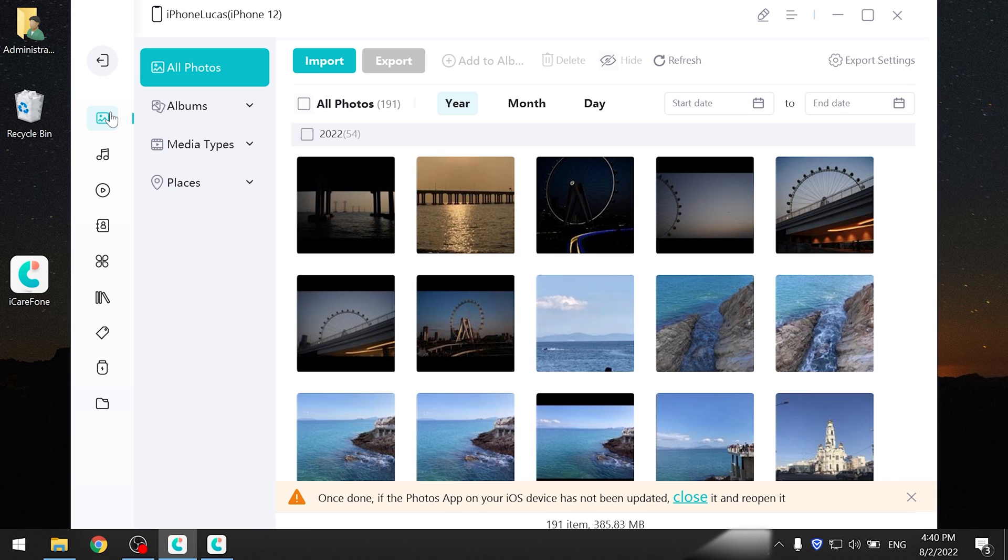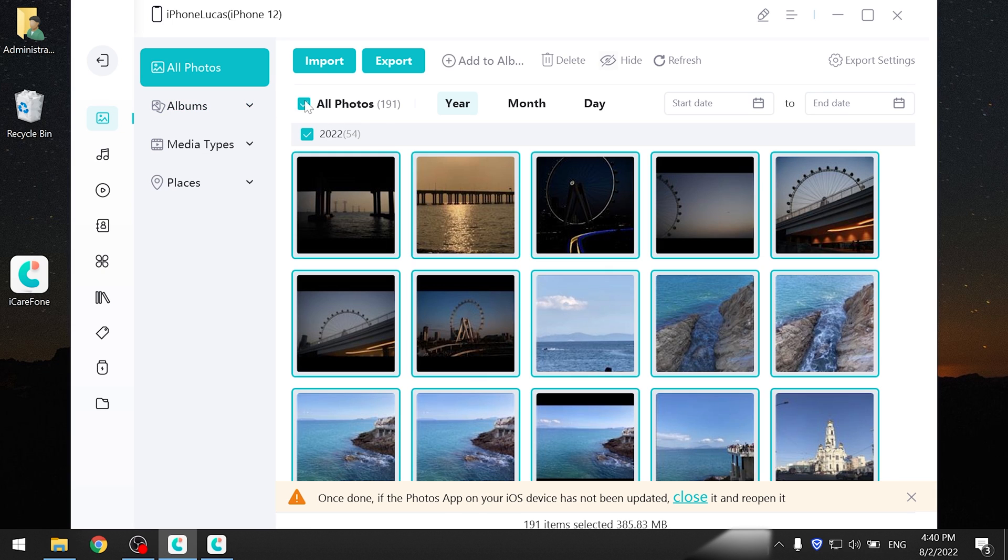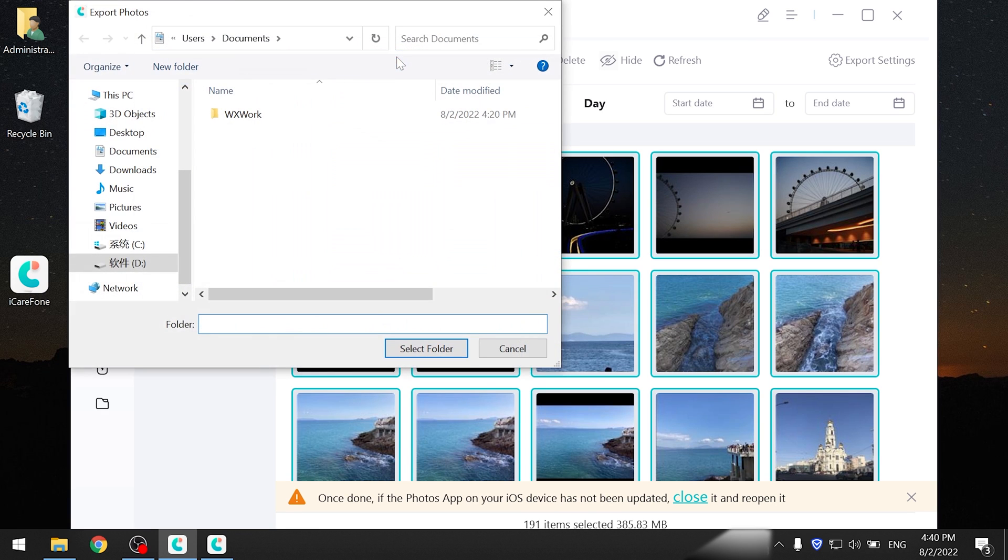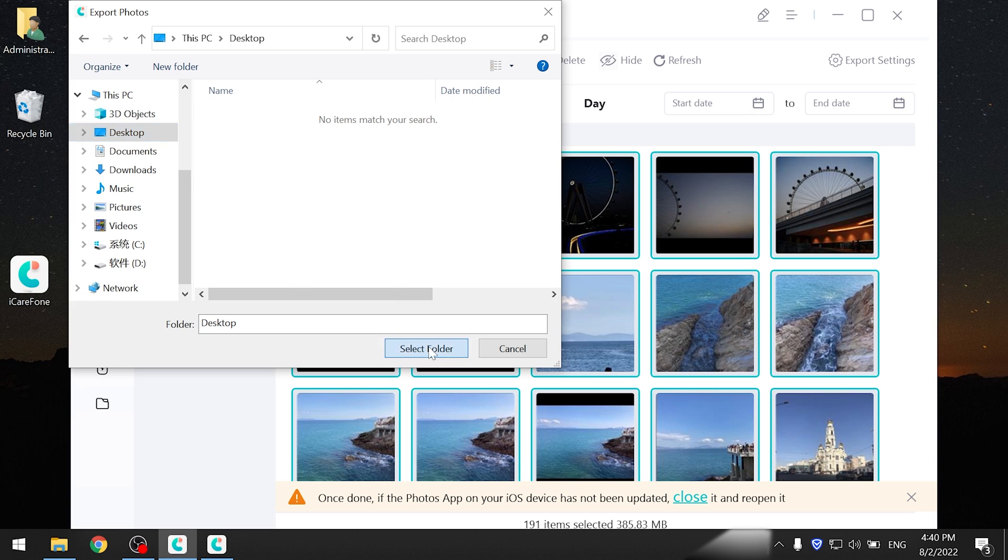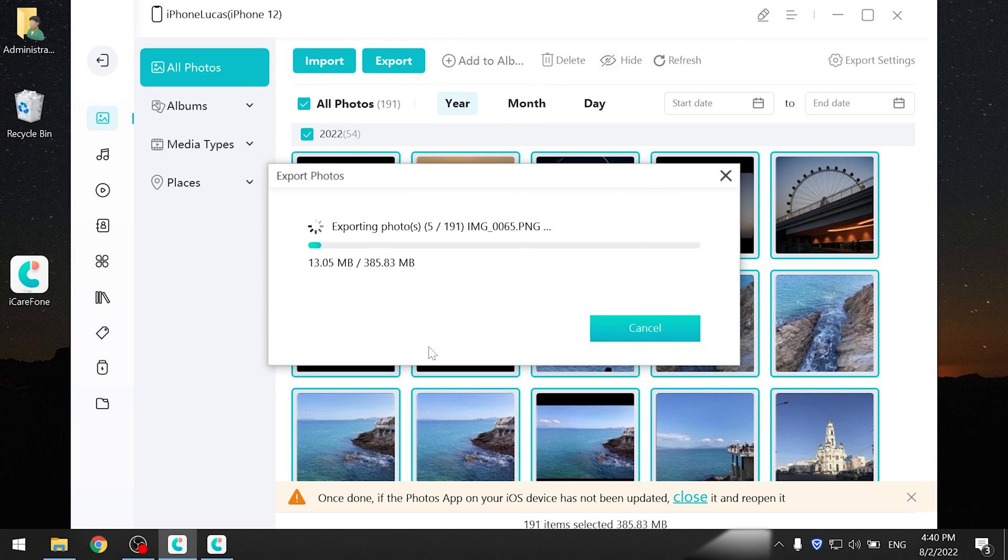Click photos, select all the photos in one click, or you can select what you want to transfer. Then export. Choose the file location to save, and your photos will be saved on your computer.